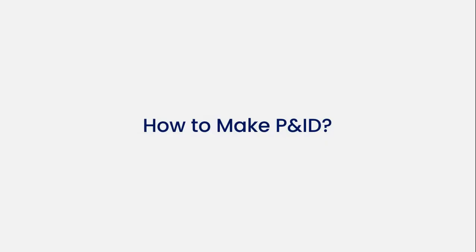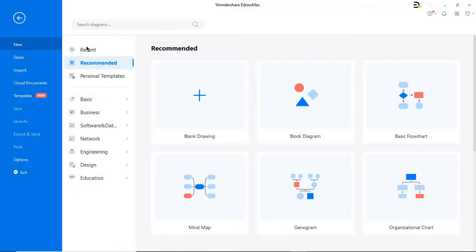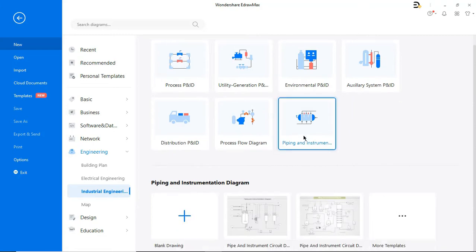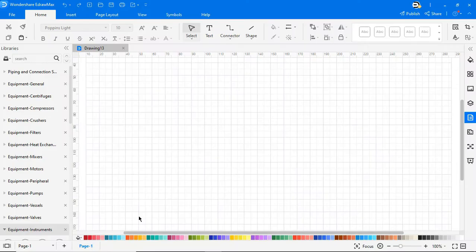Now let's see how to make a P&ID. Navigate to New, Engineering Diagrams, and choose Industrial Engineering. In this video we'll create a Piping and Instrumentation Diagram. Click on Blank Drawing.